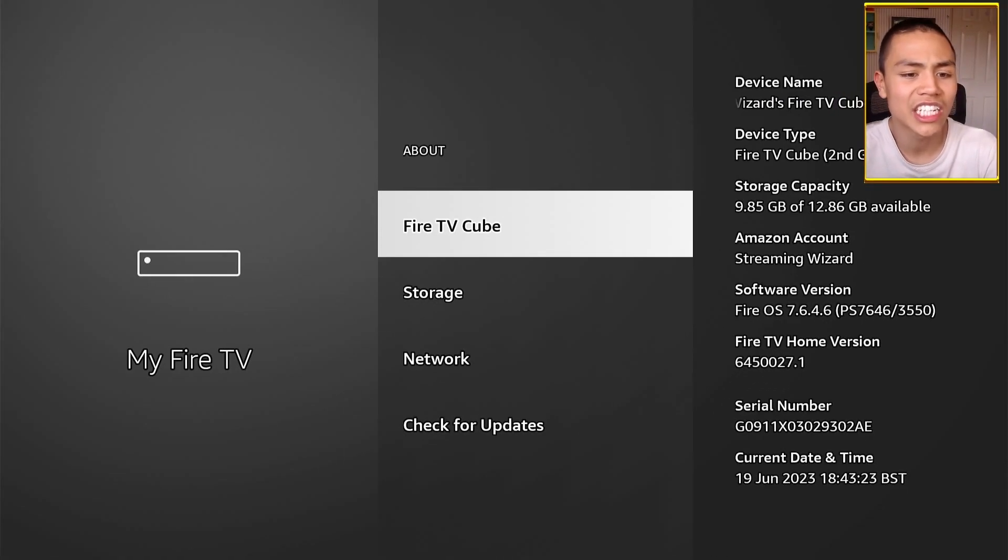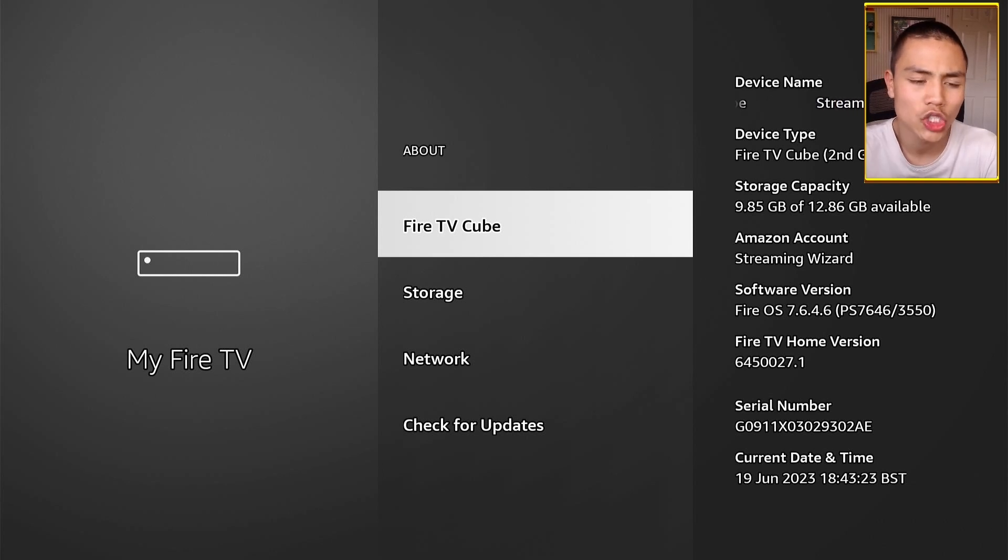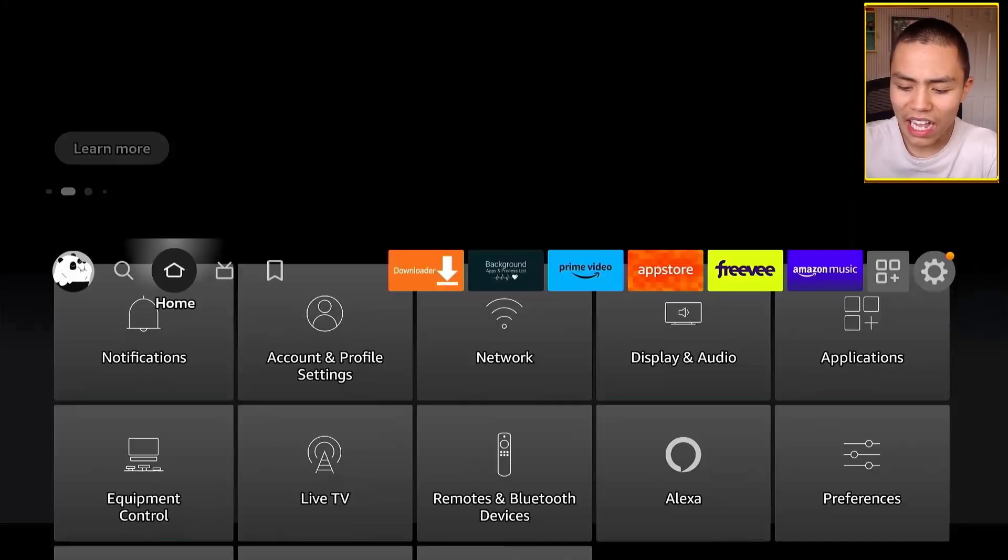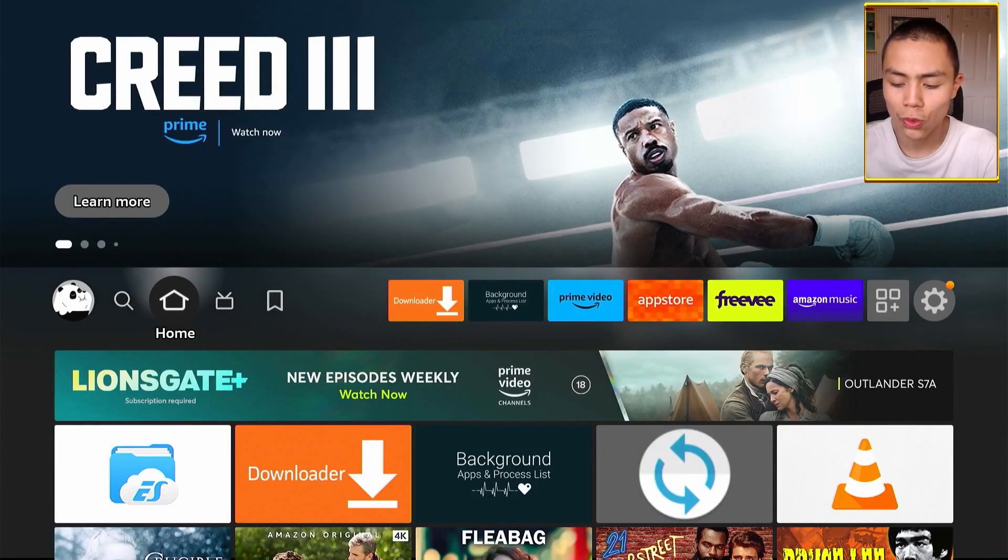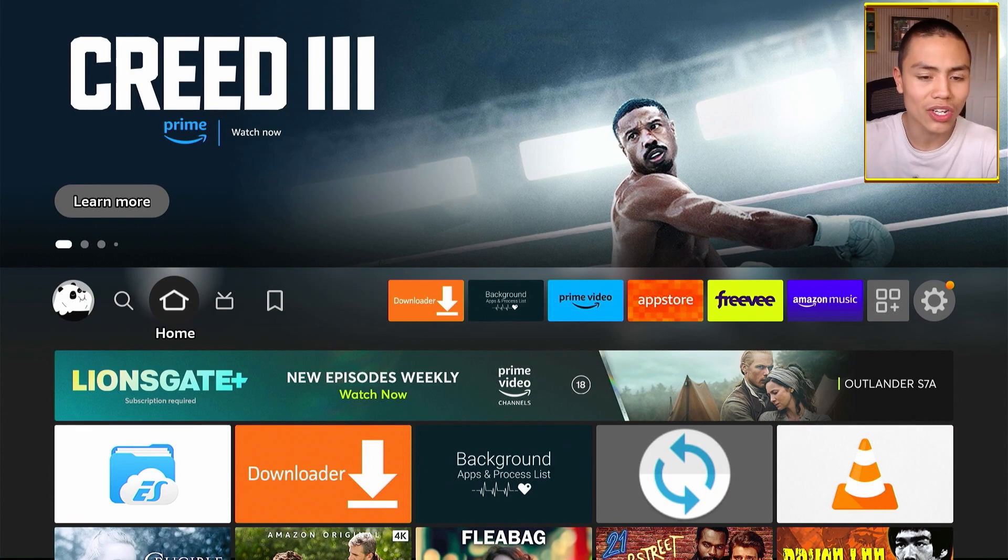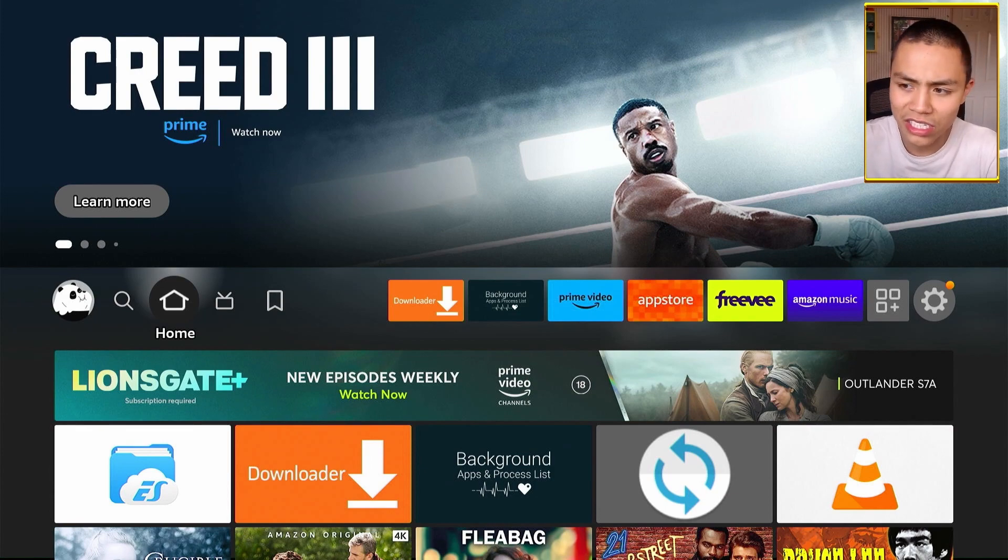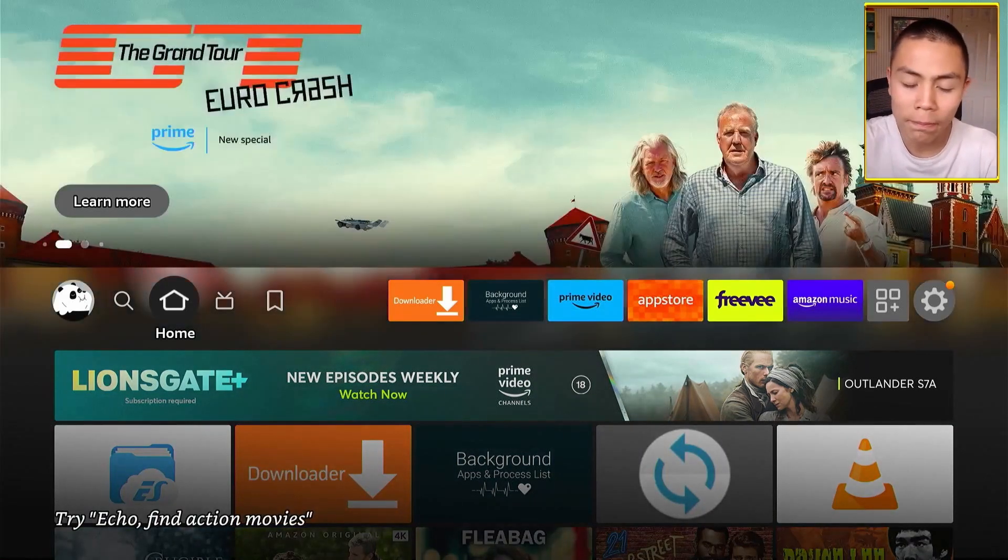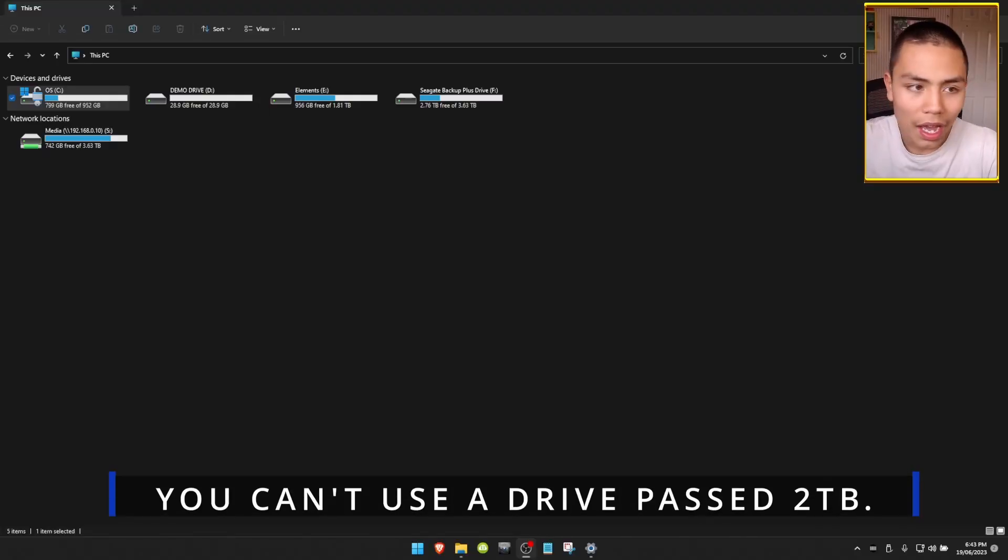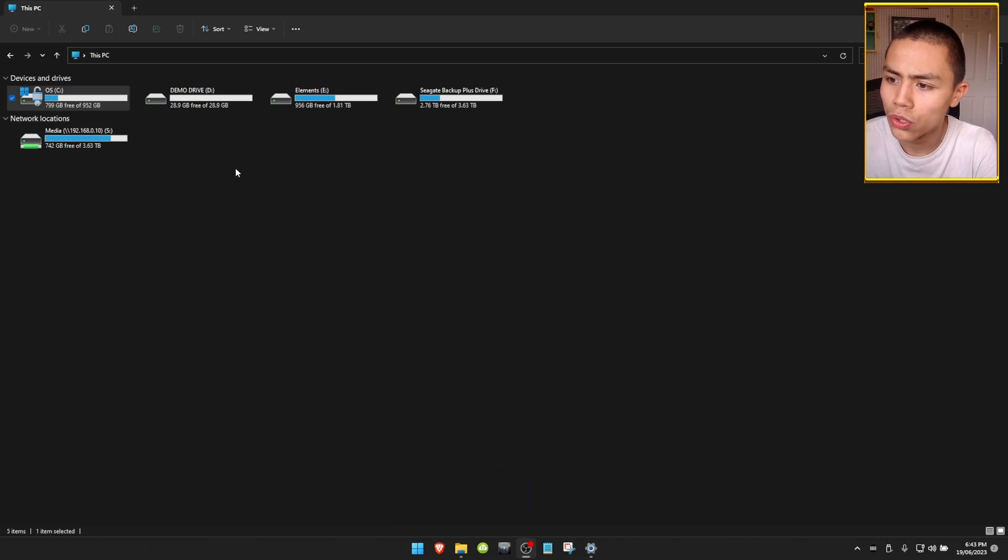If it says Fire OS 5, I'm very sorry, but you can't do this. The next thing you need to do is plug whatever USB you're going to use into your computer and then open up your file explorer.